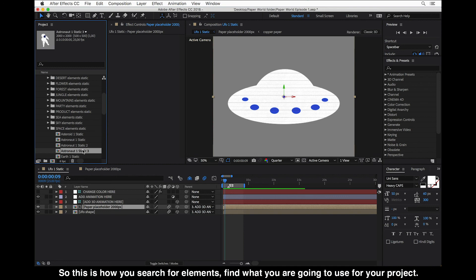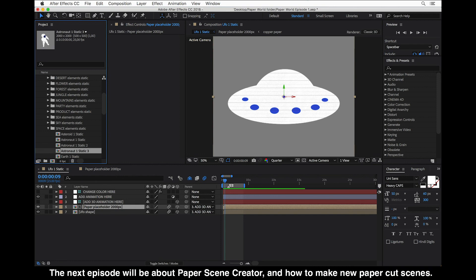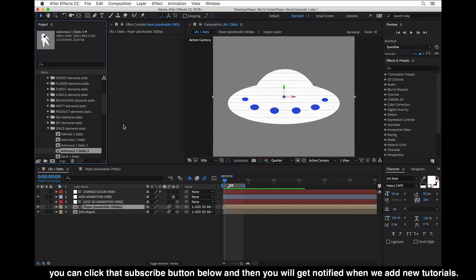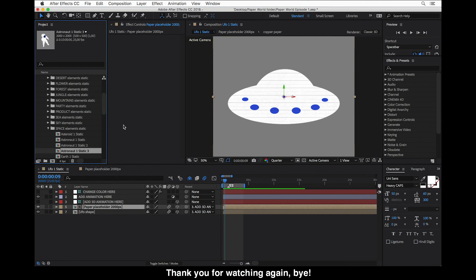So this is how you search for elements and find what you are going to use for your project. The next episode will be about the paper scene creator and how to make new paper cut scenes. Thank you for watching this episode — if you liked the tutorial, click the subscribe button below to get notified when we add more tutorials to the channel. Thank you for watching and bye.